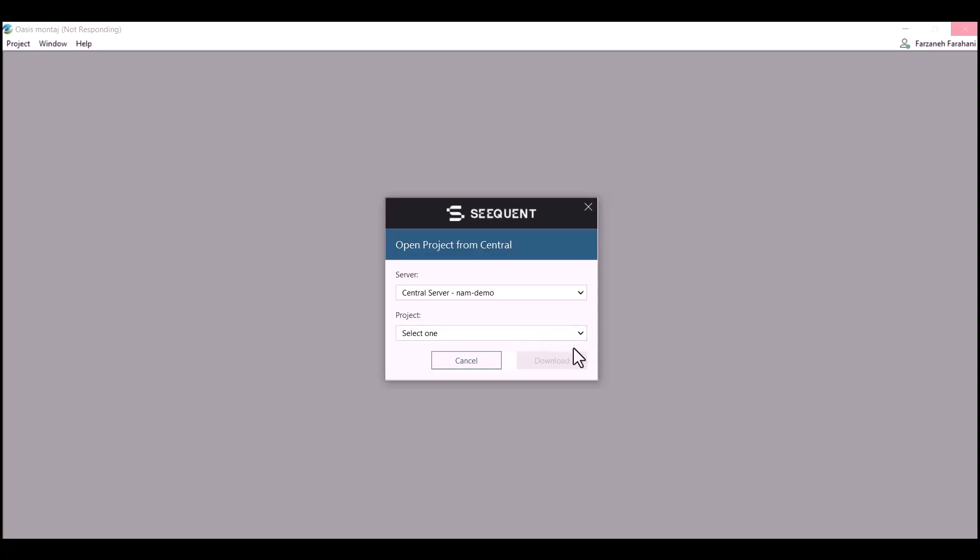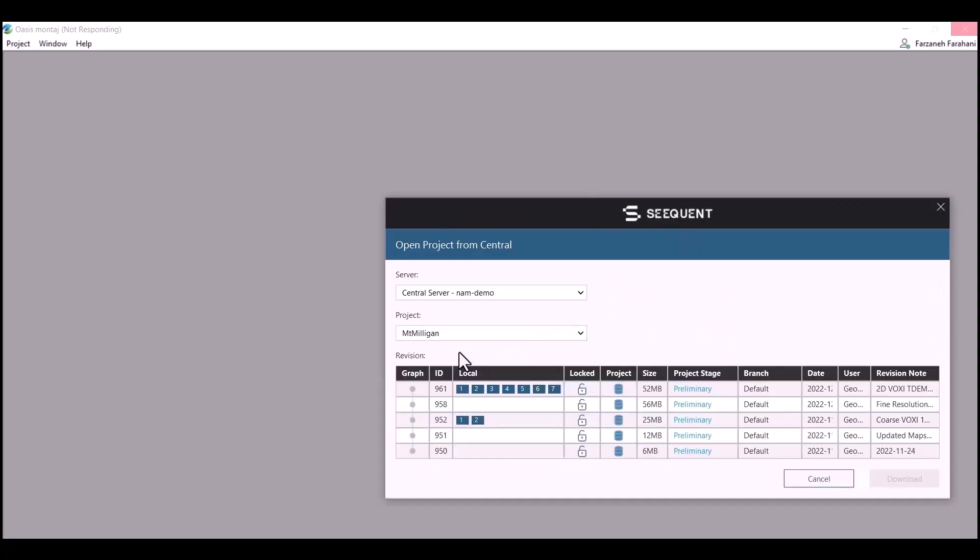Next, you need to select the name of the project. Once you've done that, you need to select which files you would like to download and open in your project.